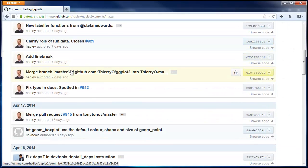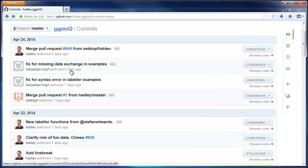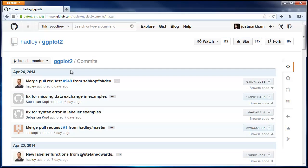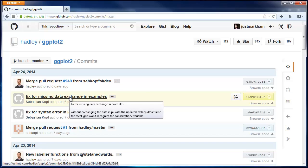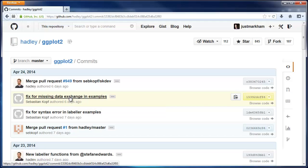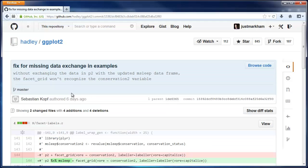A commit is a set of one or more changes made to one or more files. Each commit has a comment explaining the commit, and you can click on the comment to see the actual changes.